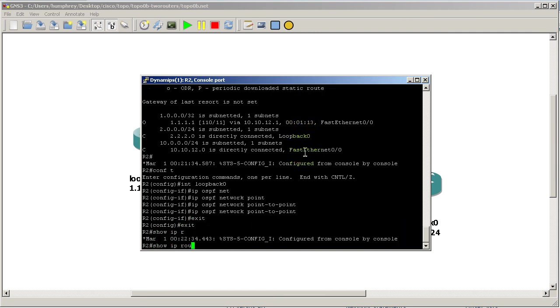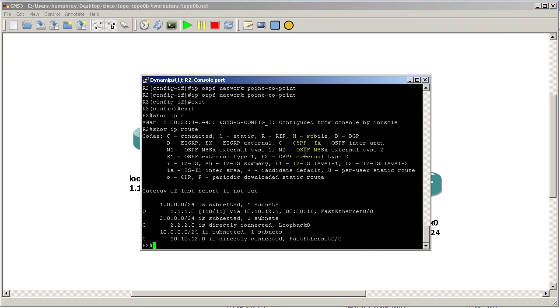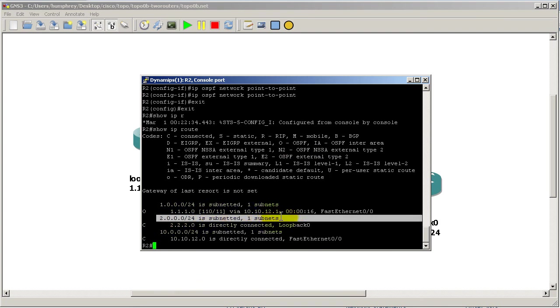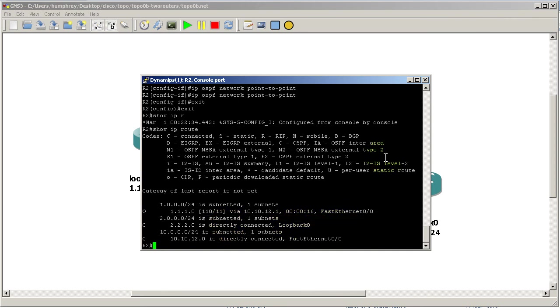Show ip route - let's see if we are getting the correct thing from router one. You can see we've already updated - that's because I changed my timers, I was kind of sneaky - and you can see it is now advertised as a /24. Pretty cool.